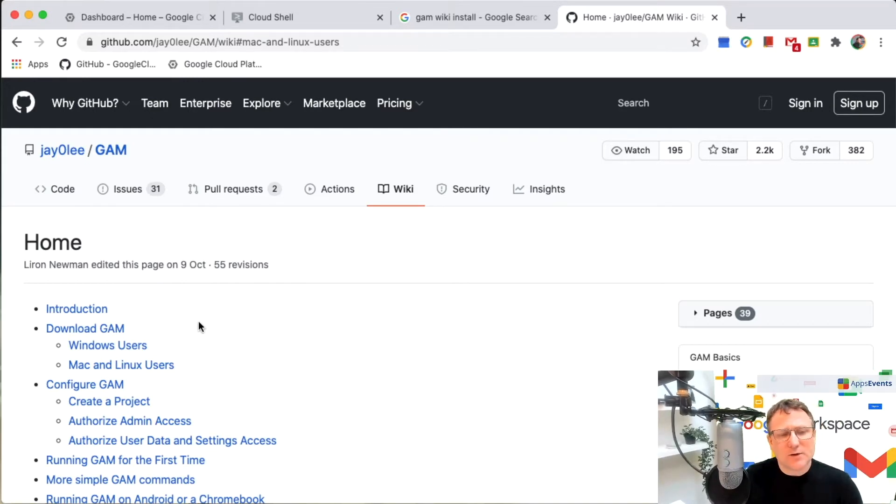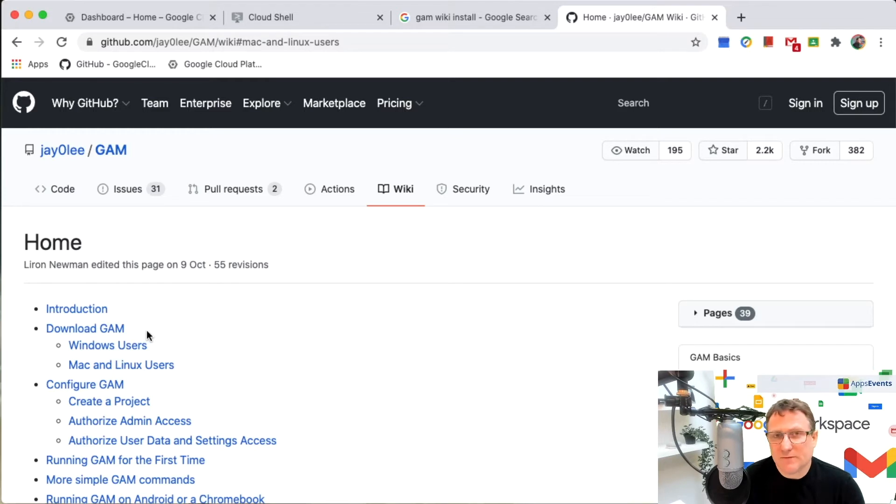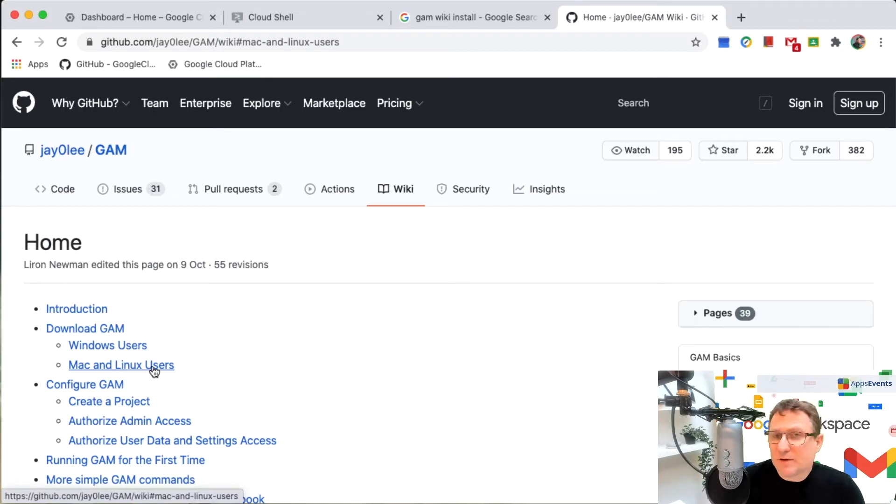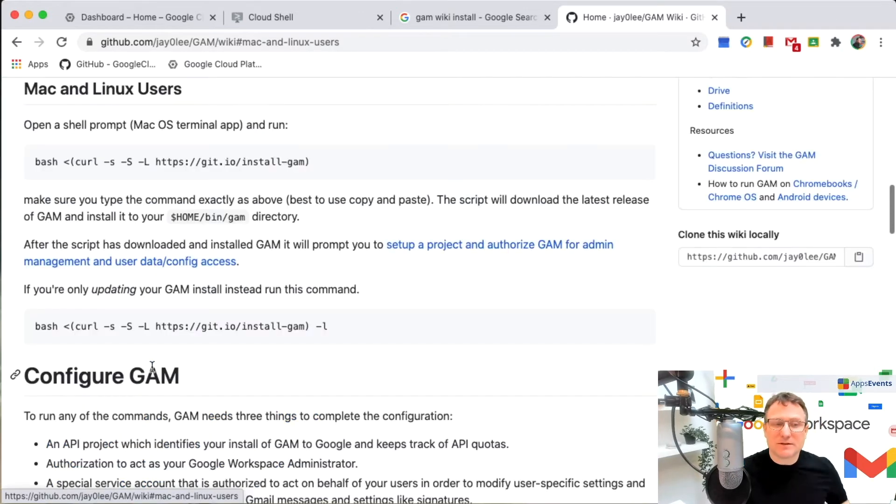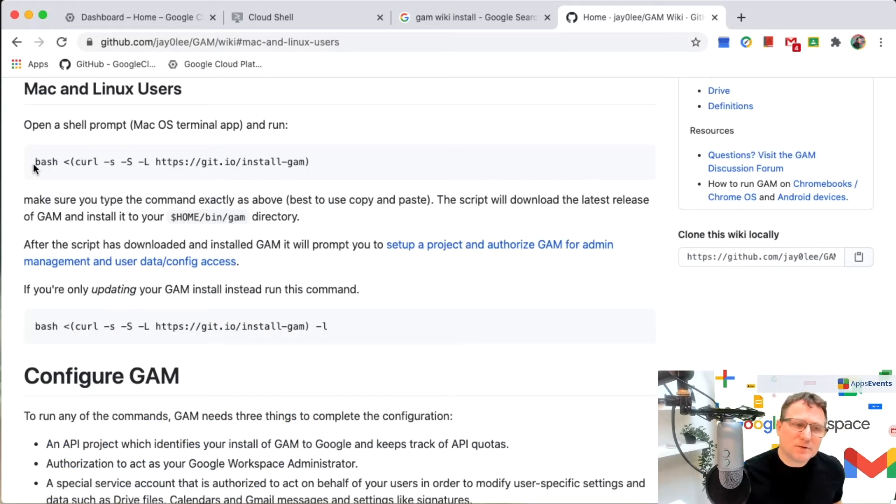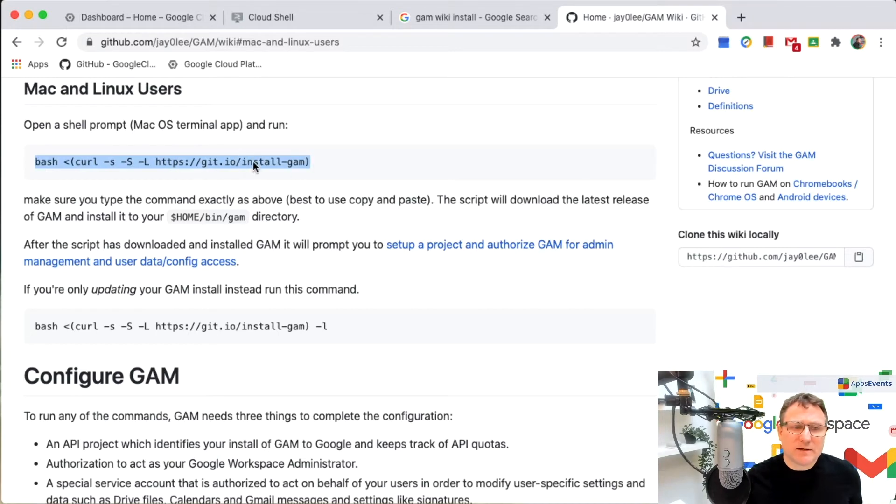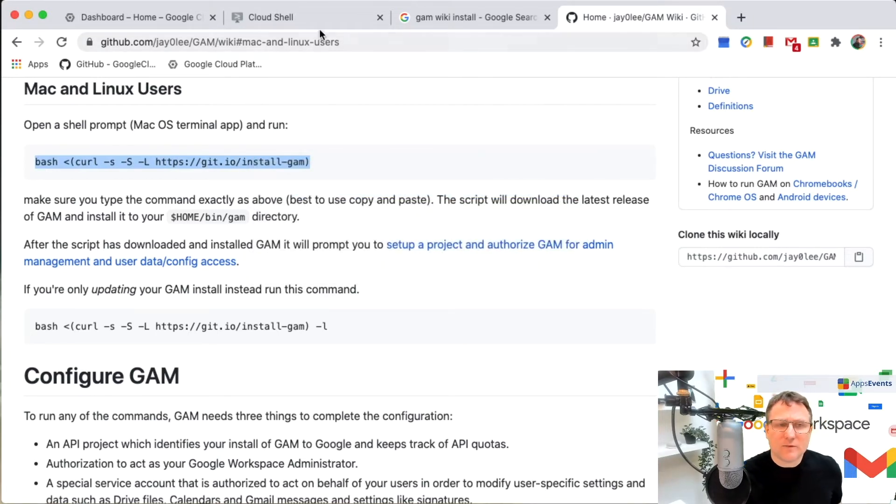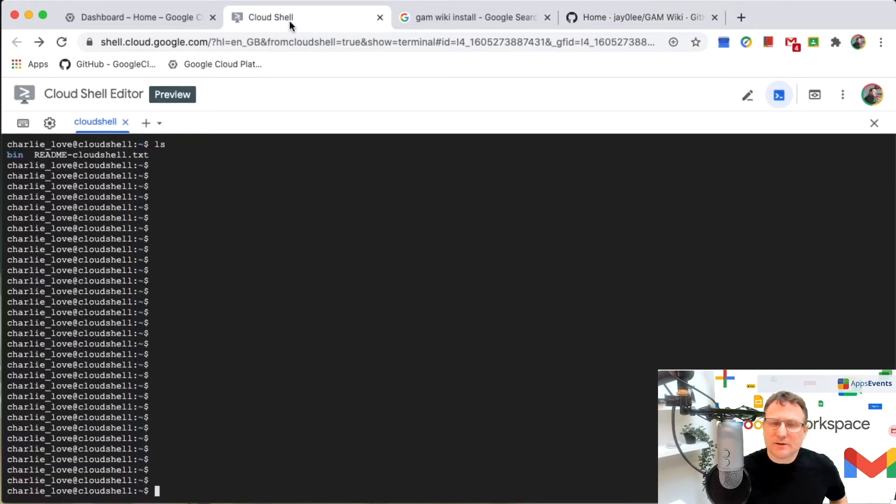And you can go in and you can get whichever particular version of GAM that you need for your environment. For me, because I'm going to be using the Cloud Shell, I'm going to use the Linux version. And so I'm just going to take the installation script here, copy that and move back to my Cloud Shell tab.